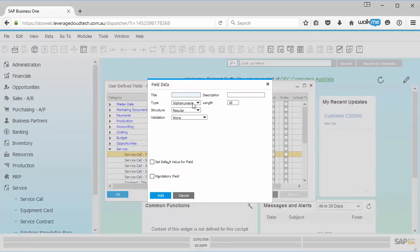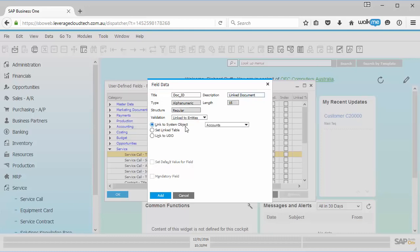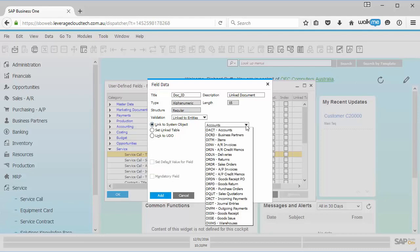So I go here and I'll say add, and I will call this doc_ID, and I'll call this my linked document. And then I go here into my validation, I say link to entities, and you'll now see we've got this new field here, link to system object.